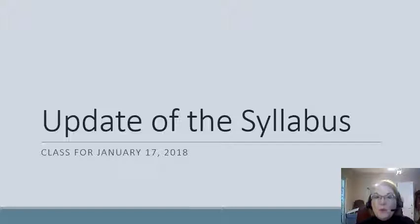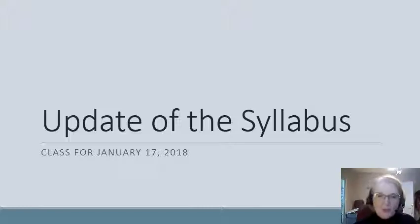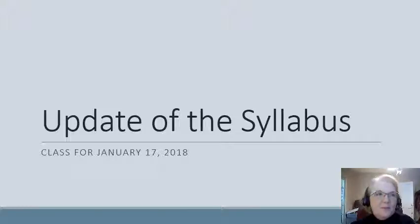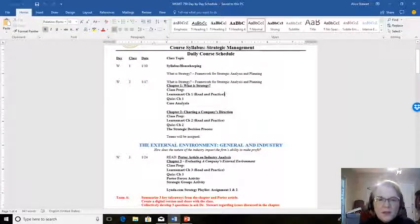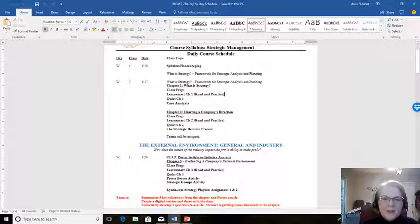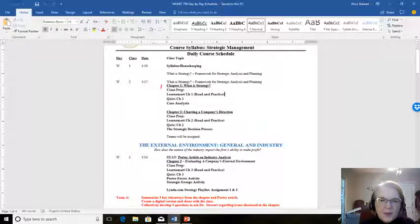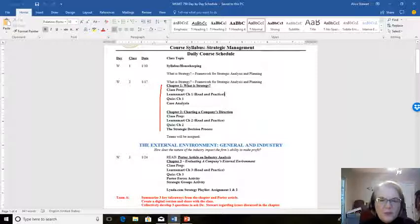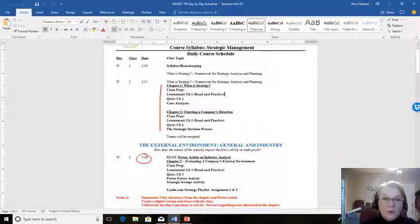Basically what you have to do is listen to the YouTube video associated with the syllabus and with Chapter 1 and Chapter 2. Then that way, next week, we will continue on with Chapter 3 and we won't be behind. So we're going to update the syllabus.